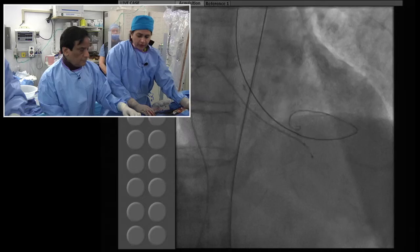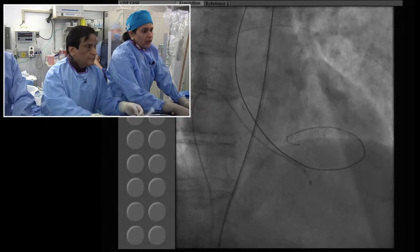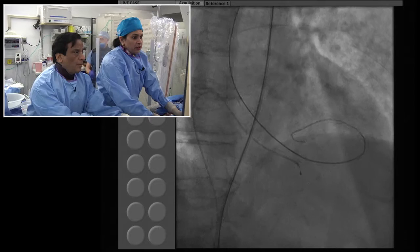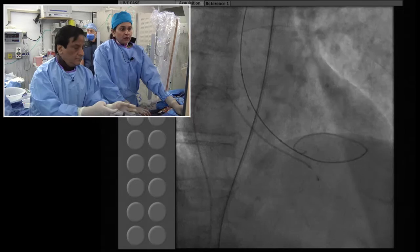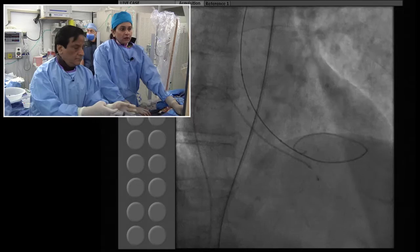Another reason is that in the majority of cases during valvuloplasty, there will be transient hypotension, which could be troublesome if you have already placed a stent in the left main. And most of these we would like to do in the same sitting.